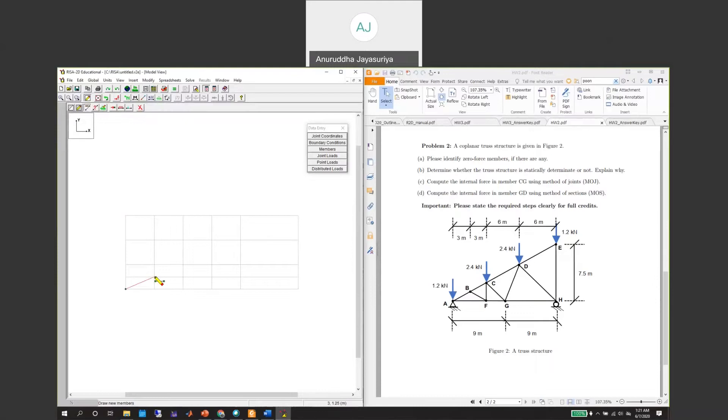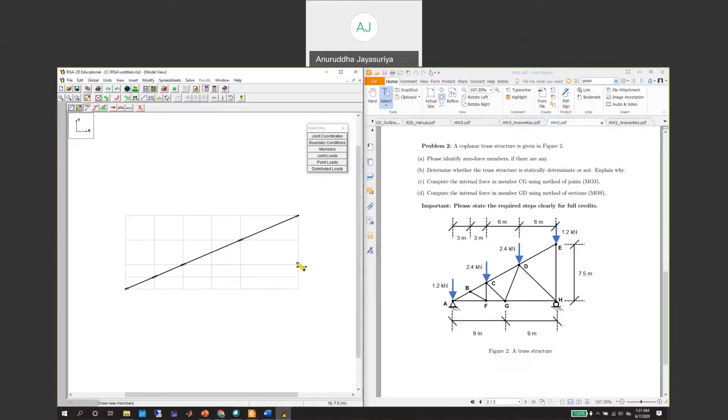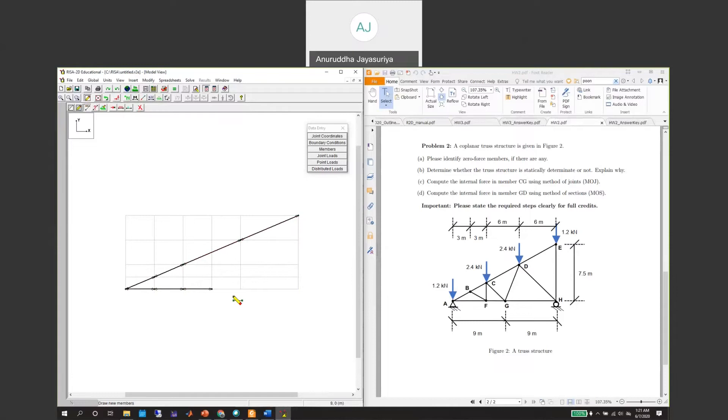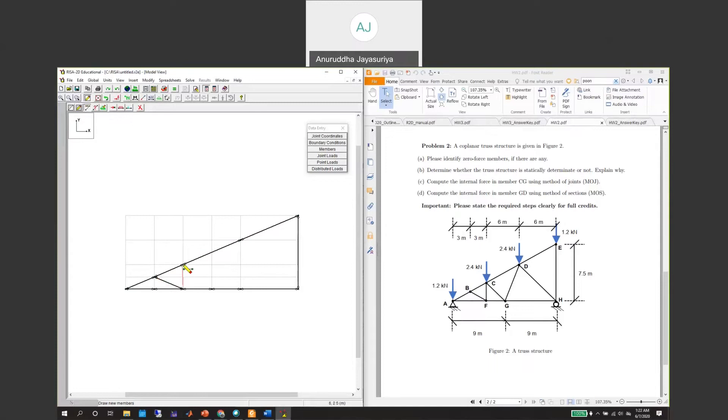We will start from A, this is B, this is C, and then this will be D and this will be E. Let's go from here to here, here, here, here, and then from here to here, and from here to here.